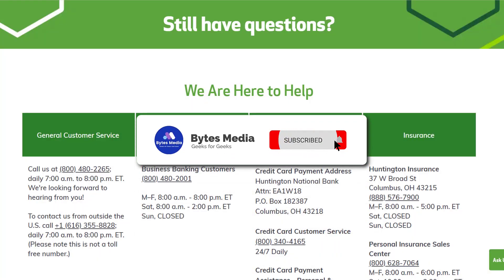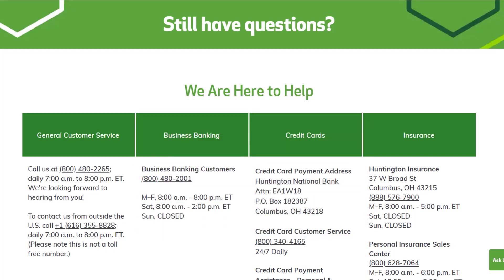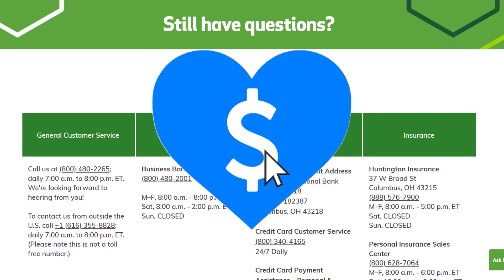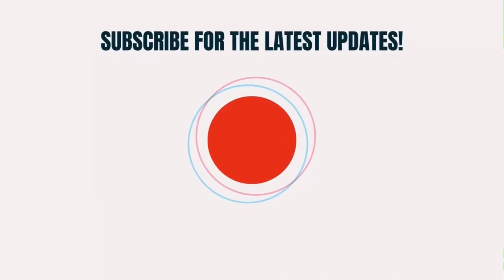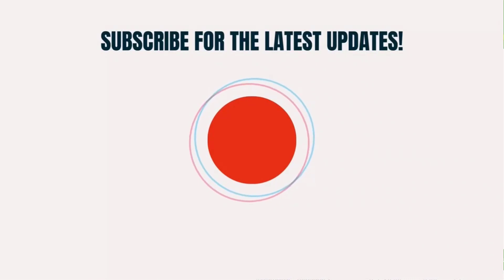Hopefully this will fix the issue, and if it did, make sure you give this video a super thanks by clicking on the heart icon to help support the channel. Don't forget to hit that subscribe button — we'll see you in the next one.